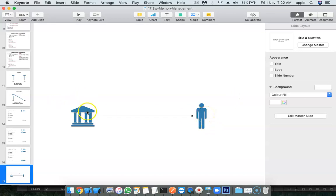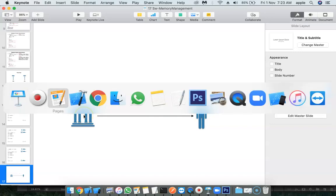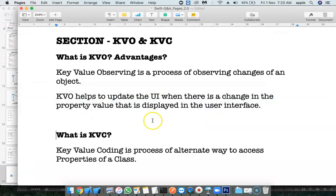What is getting changed here? Balance is one property that is getting changed. When that property gets changed, the other side, the human, the account holder is getting notified. To achieve such kind of functionality, we can go for Key Value Observing.